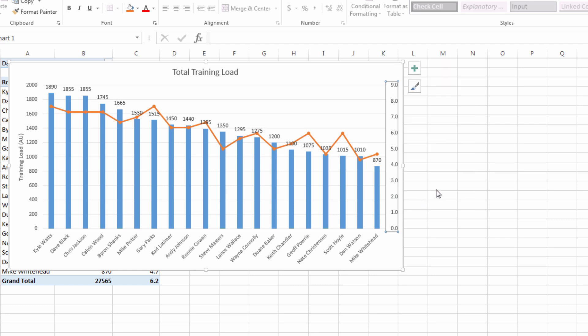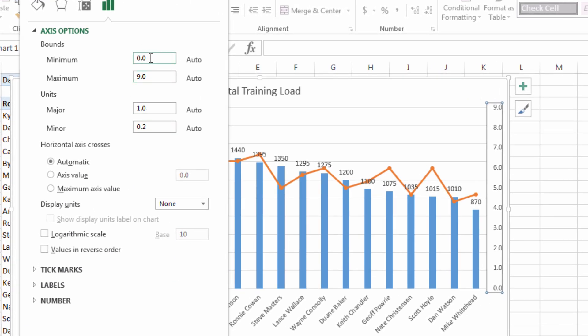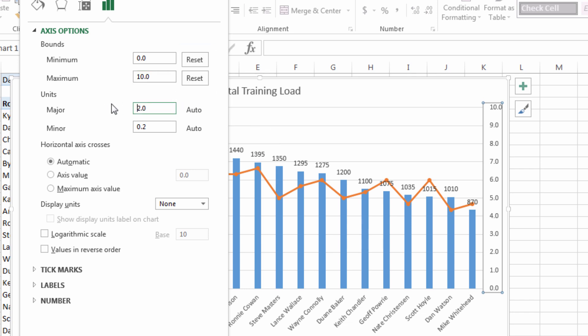So I can format the axis properly. Now we know that RPE is 0 to 10 so I'm going to hard code that in by over typing those auto generator numbers with 0 and 10. And you can see when I did that the reset button appeared on the right hand side. So if you change your mind and you want to allow it to be an auto axis label click that reset button and it will go back to what it was before. Like so you can click it again and it's gone back to nothing. I don't want it to be auto I always want it to show 0 to 10.